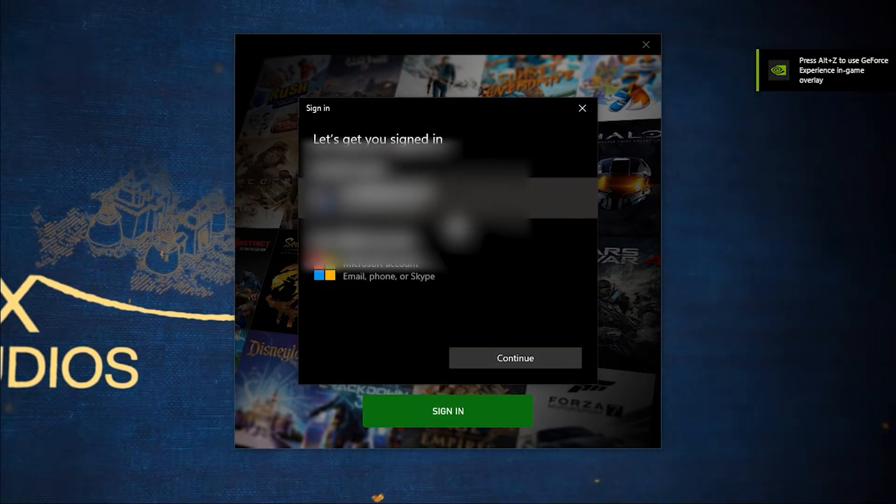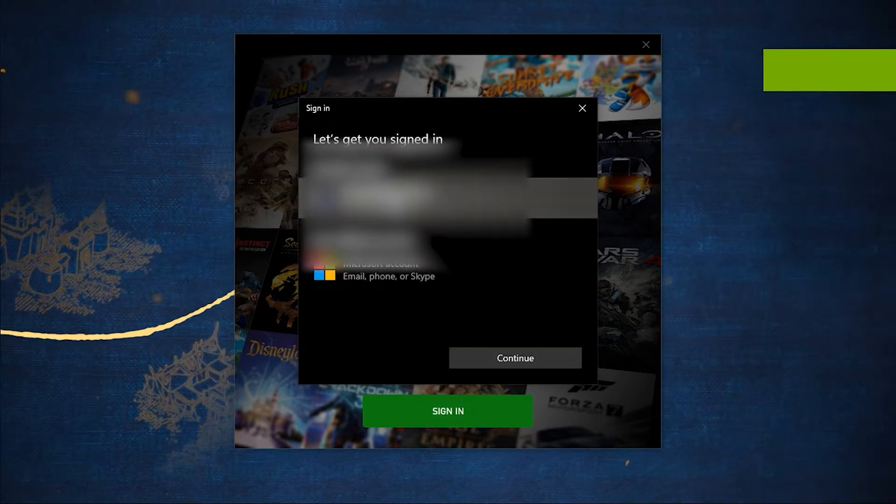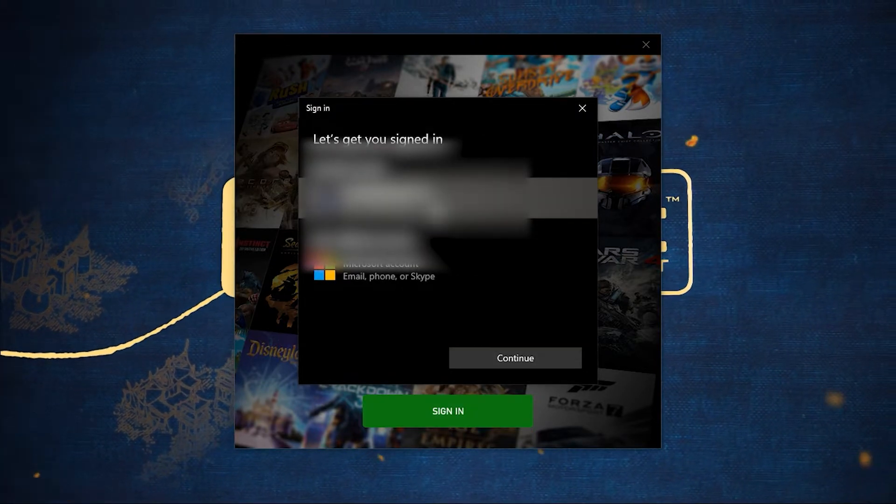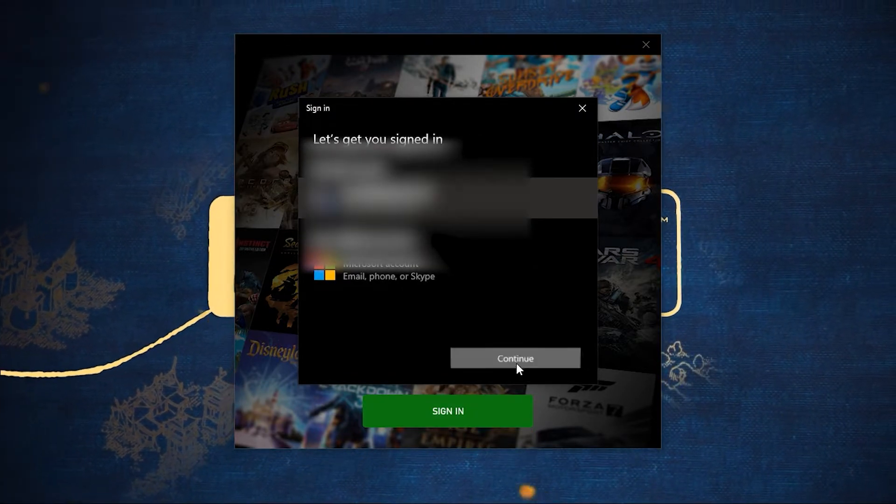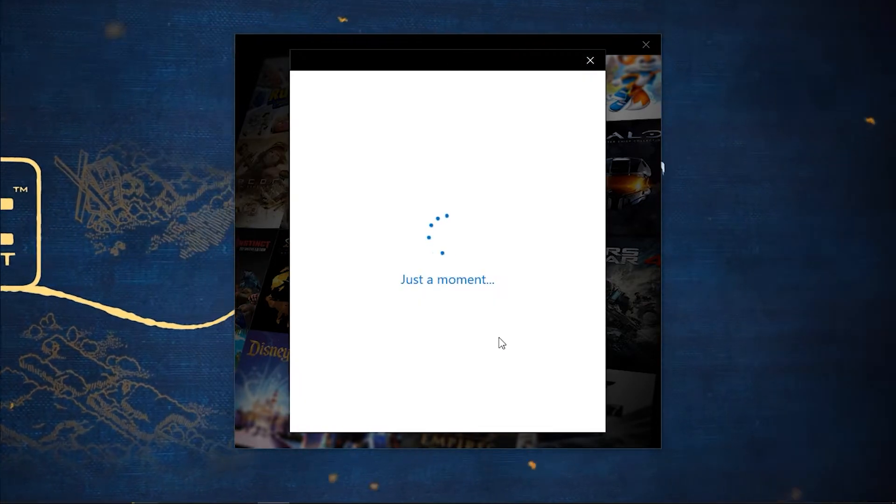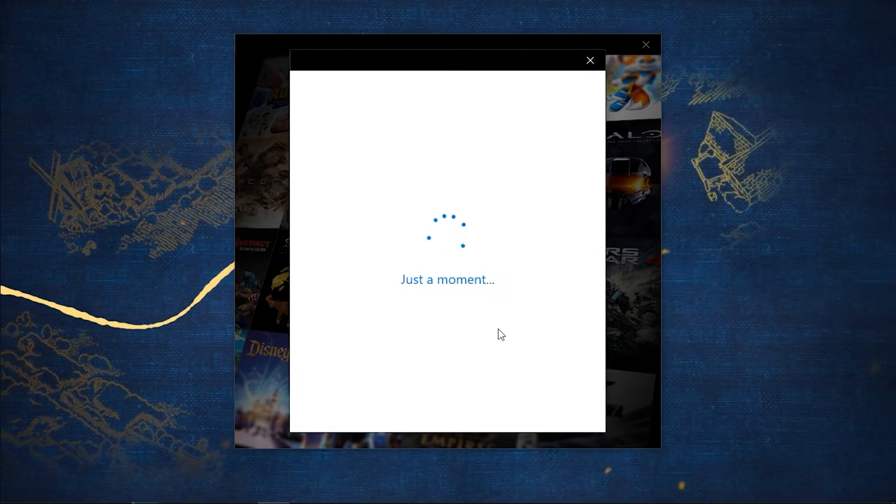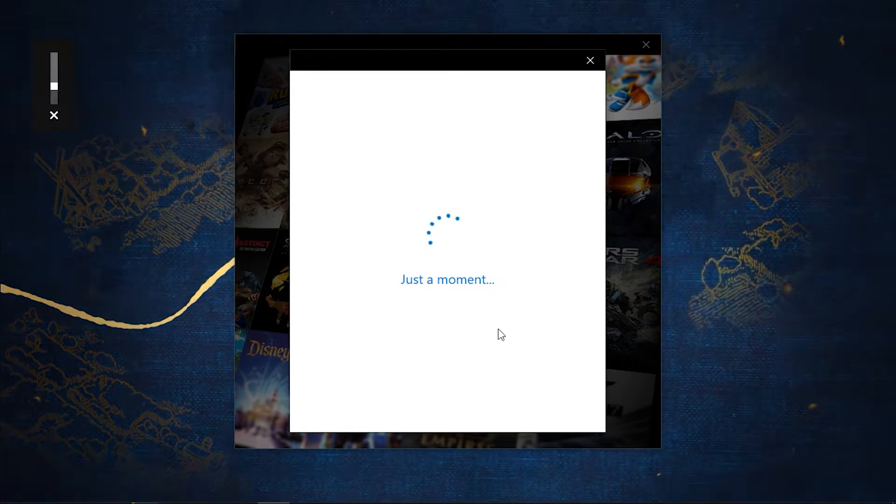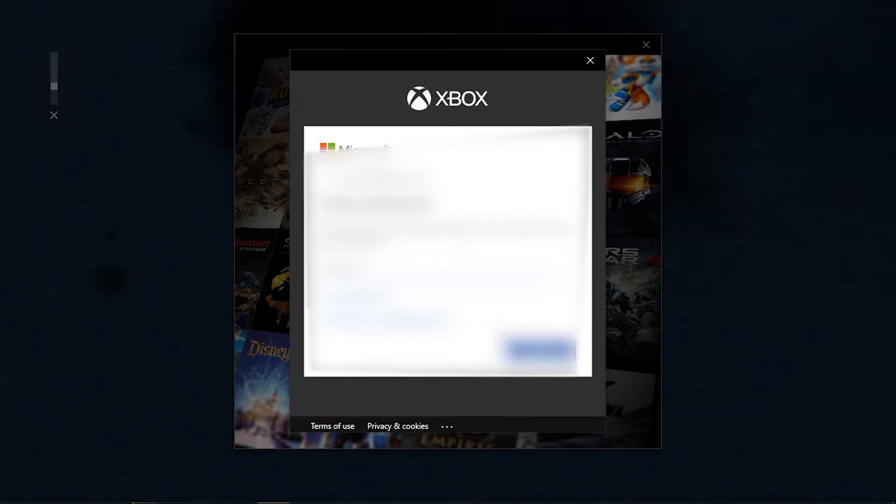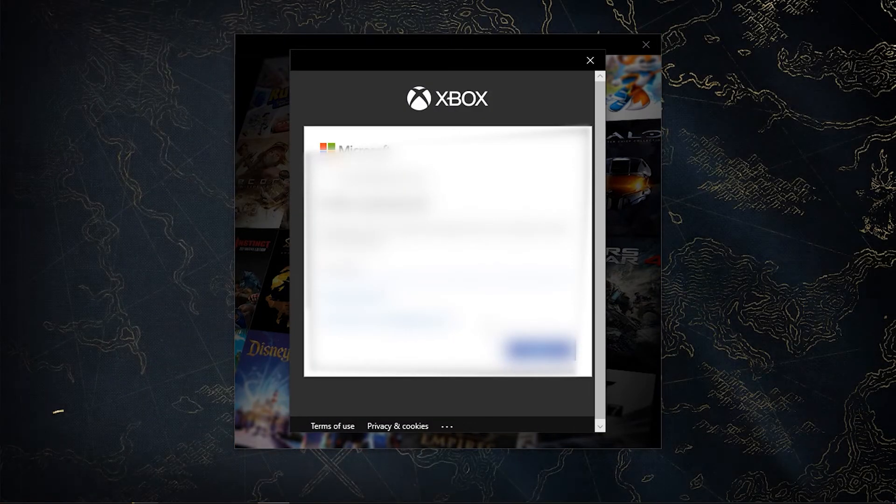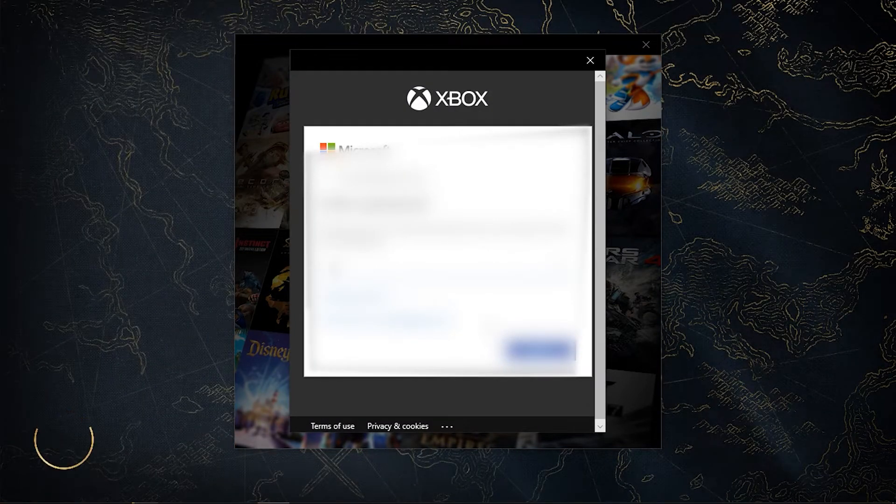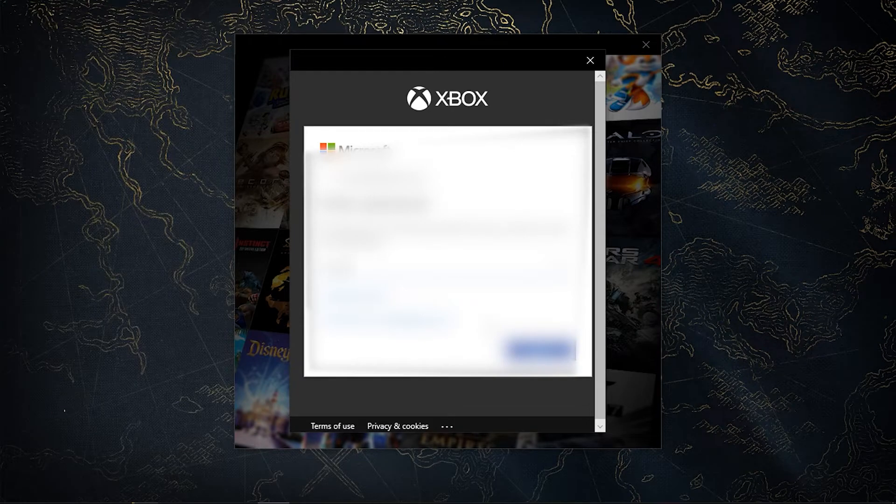Of course you have to sign in, otherwise you cannot play the game. I'll select my Microsoft account, click continue, and just enter the password here.